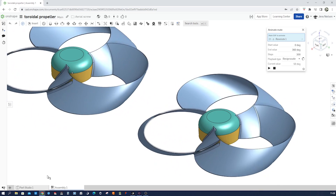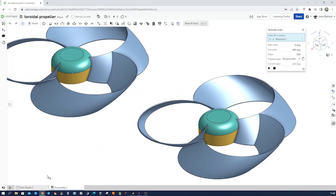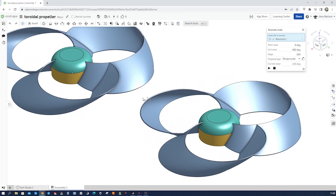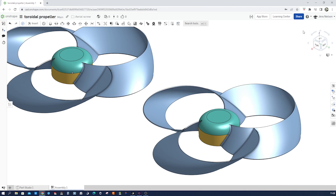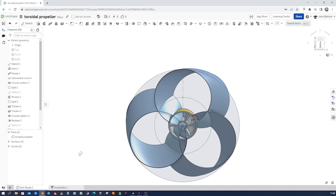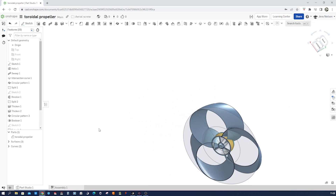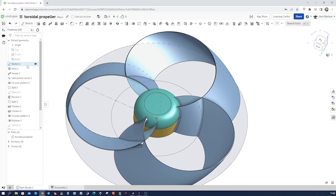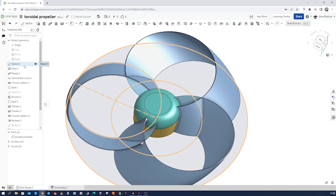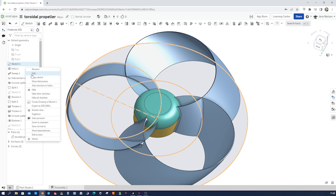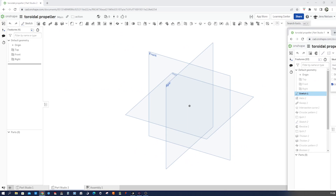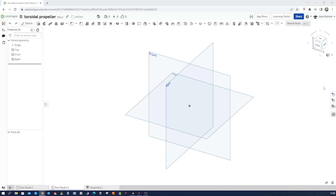We will use surface commands as well as the helix and split command. I'll show you the parts studio here — that is our propeller. We start with a sketch from the top plane. Let's start in an empty parts studio.